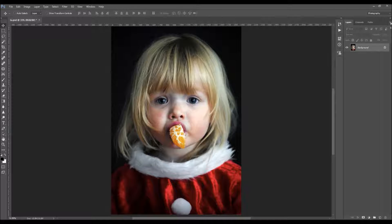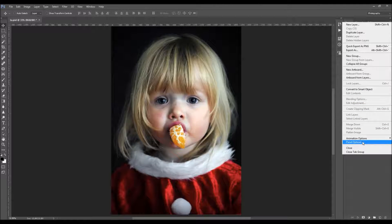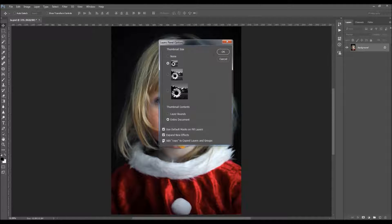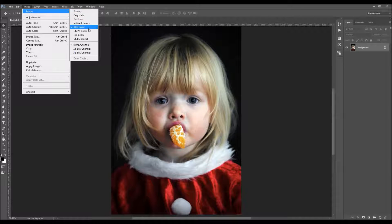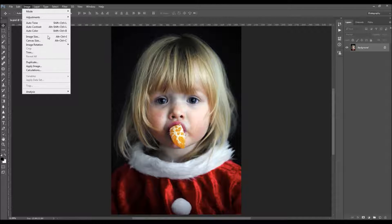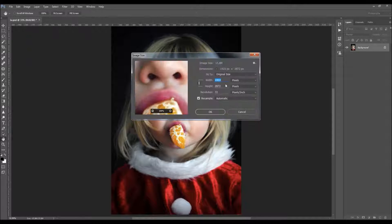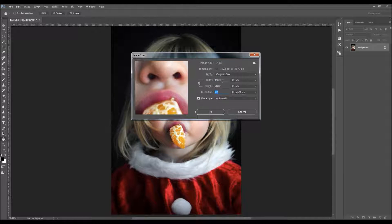Then just click on this menu icon here and choose Panel Options. Make sure you get this option checked — the 'Copy Layers and Groups'. Then go to Image > Mode and your photo should be in RGB Color mode, 8-bit. Also check the image size: the resolution can be anywhere between 72 and 300, and for width or height you should use photos that are at least 1500 pixels wide or high.